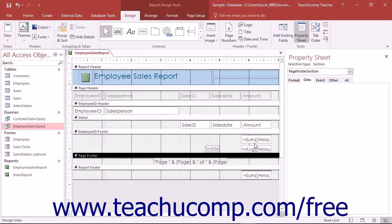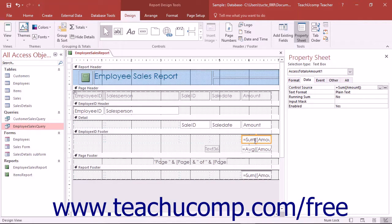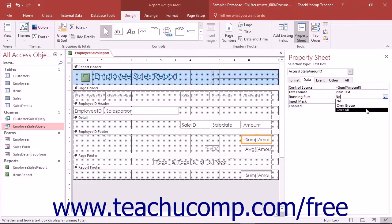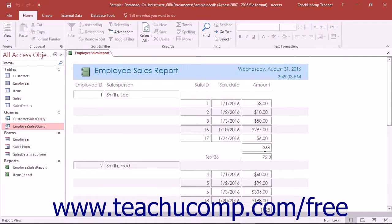In addition, if you place the calculated field into a group footer, you then have the ability to set the function as a running sum. To do this, select the field and then click the Data tab in the Property Sheet. Then click into the Running Sum Property field and use the drop-down that appears at the right end to set the value to not calculate, which is the default, to calculate per grouping, or to calculate over all the records. This is a great way of displaying running totals over groups if desired.